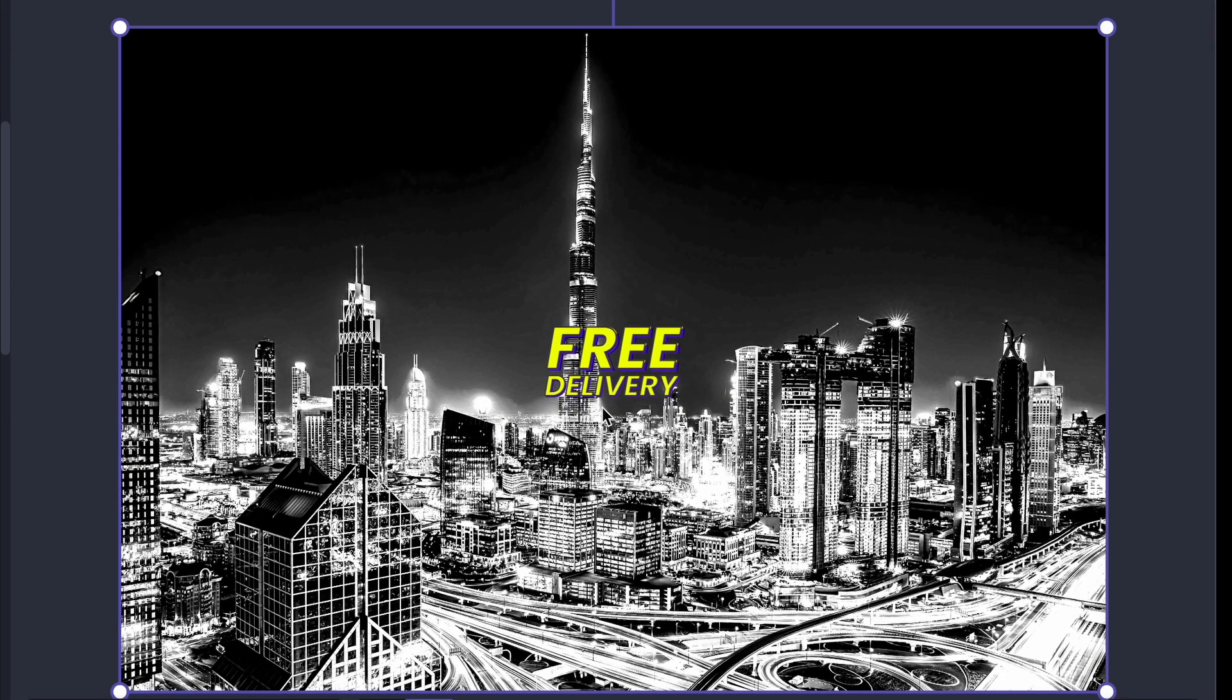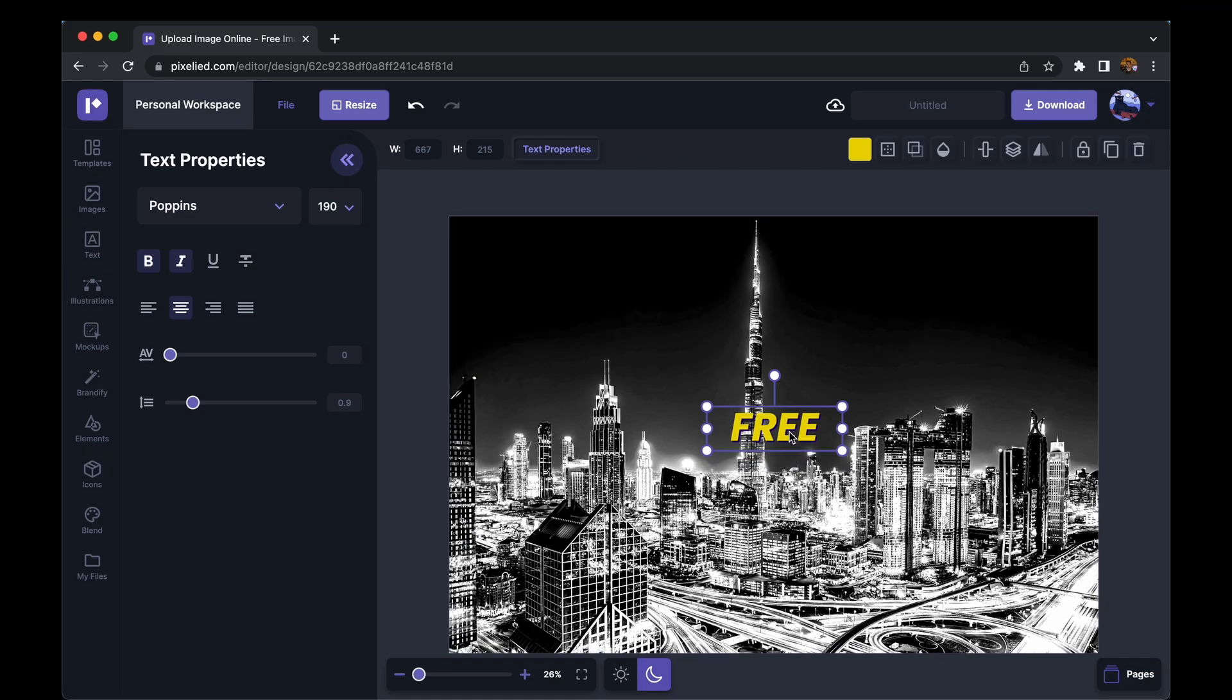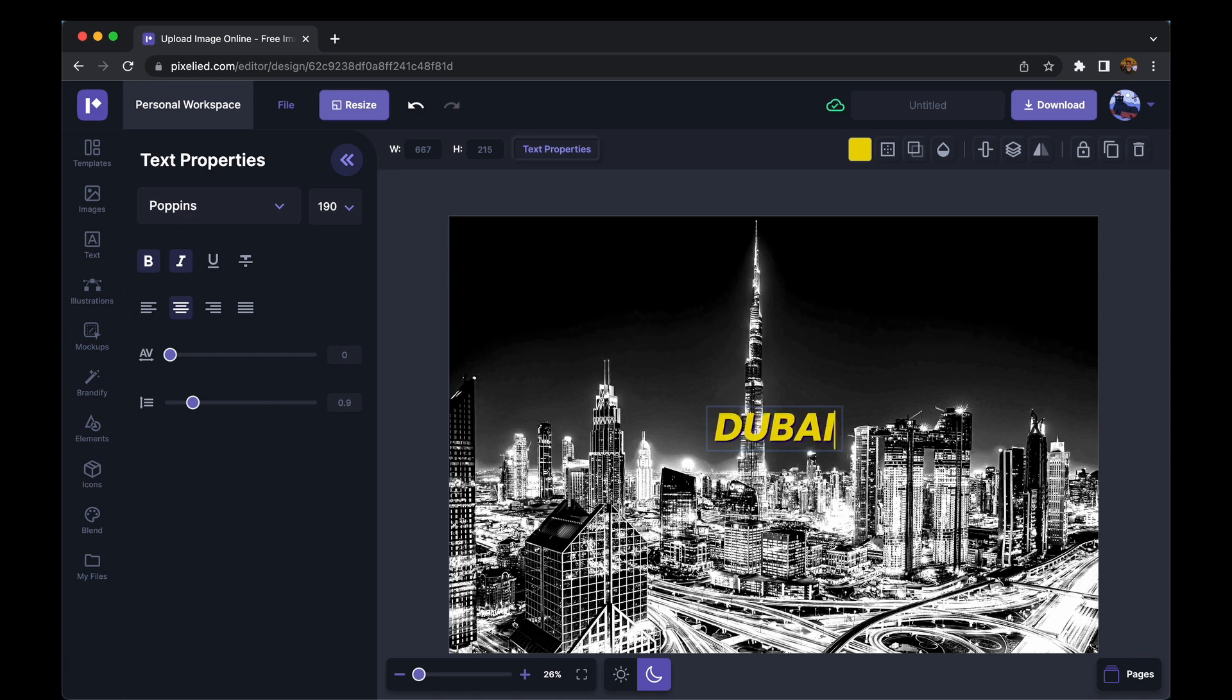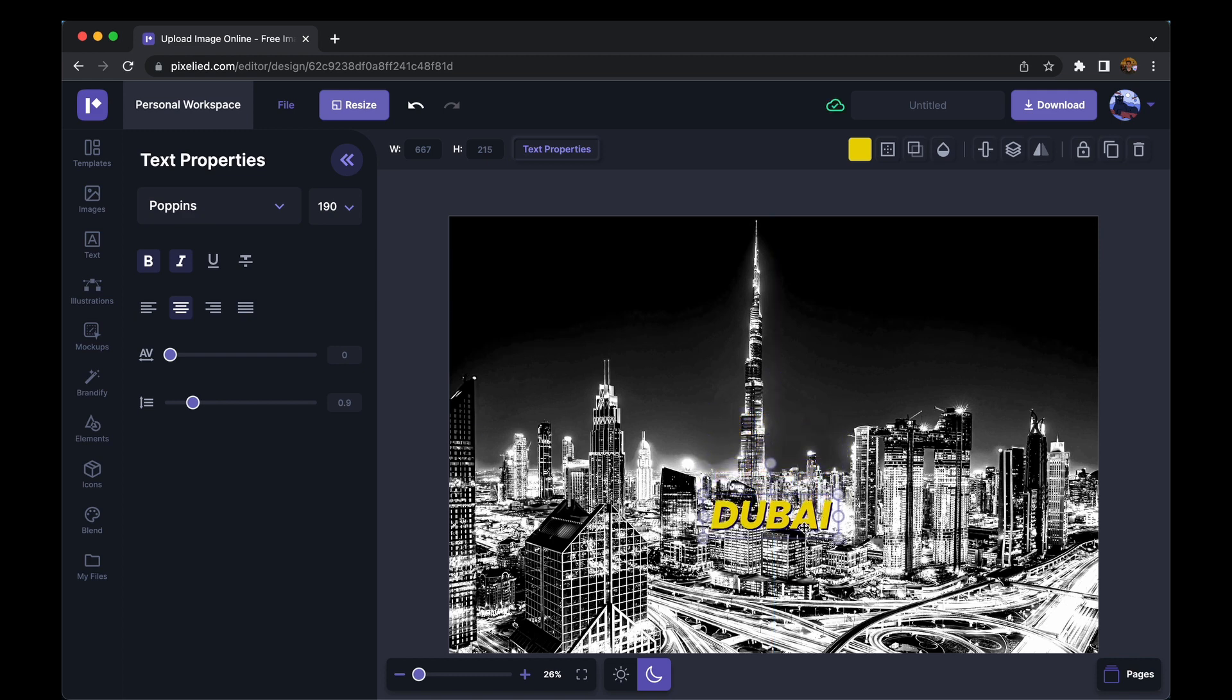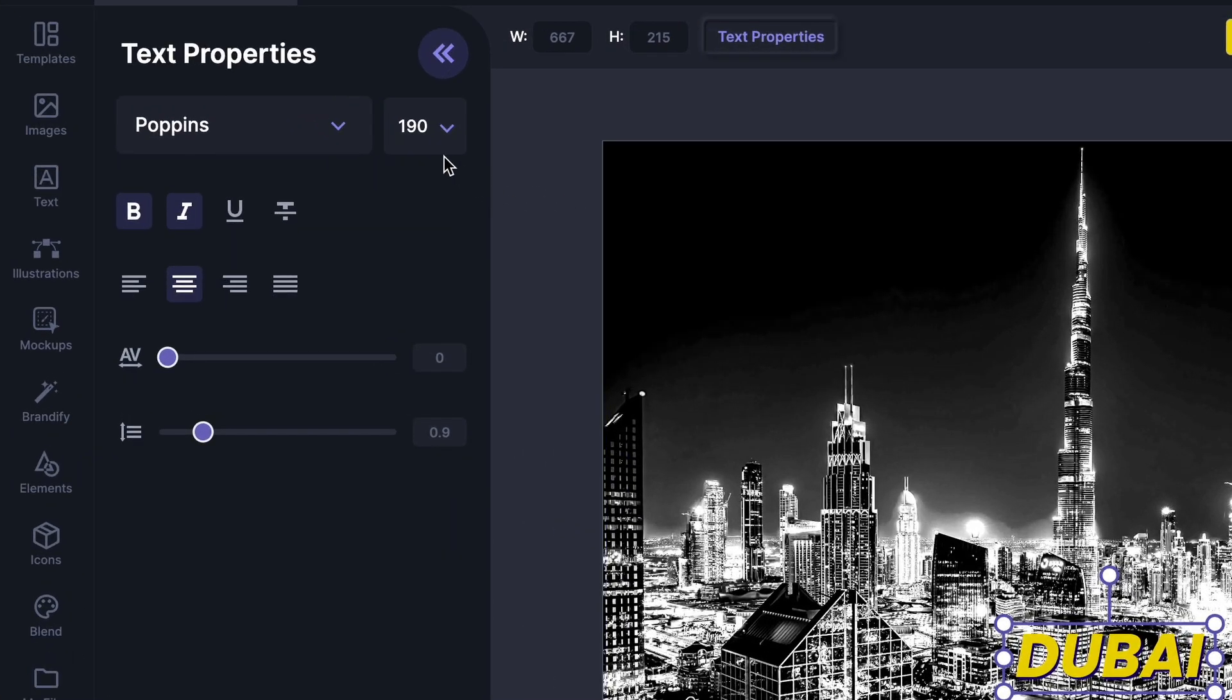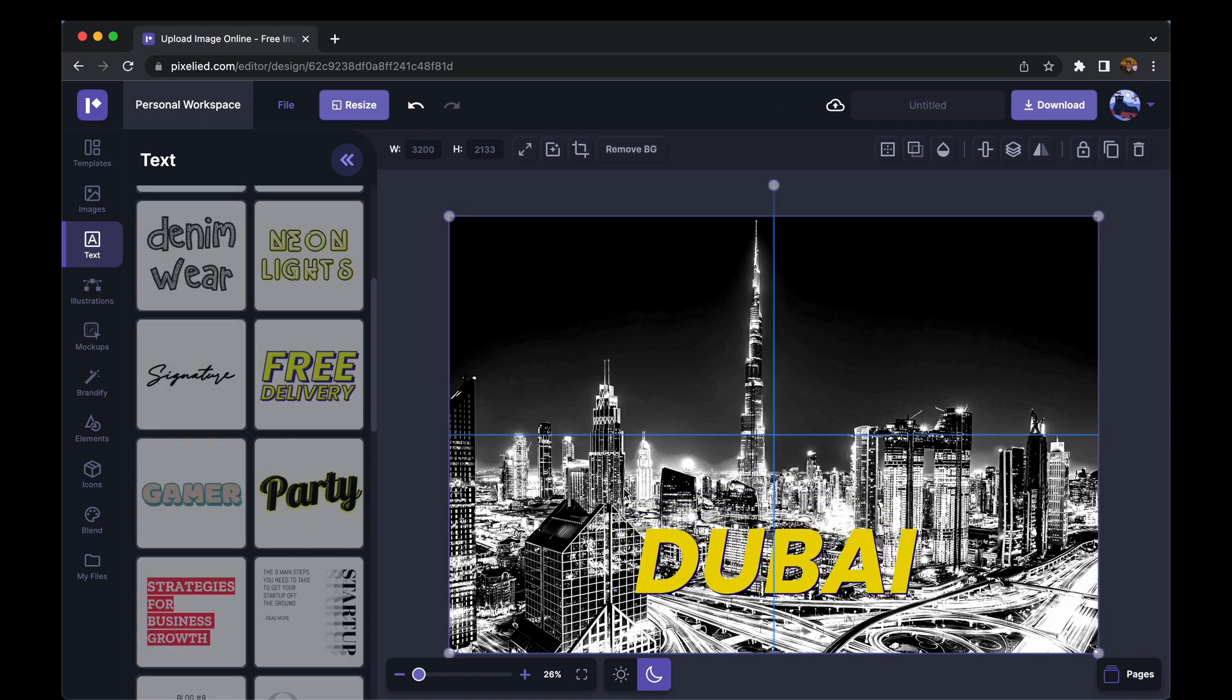So let me first delete this one and edit this one to say Dubai. Now we can use the center line and drag it down to the bottom. And to increase its text size, you can either select a text size from here, let's say type in 300, or you can just select this dot and drag it.